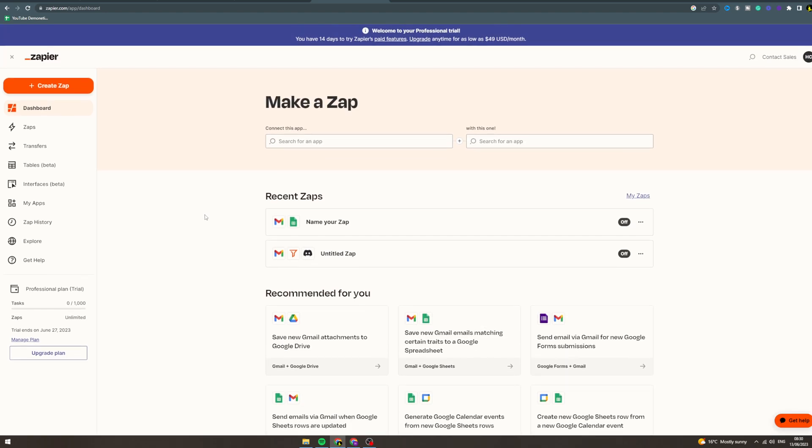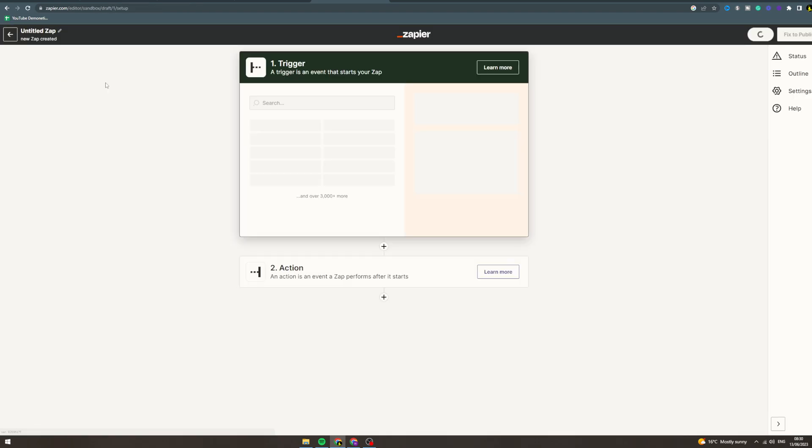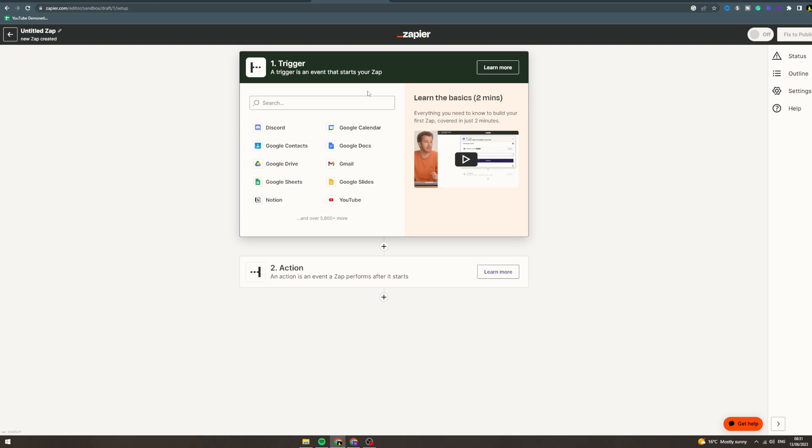In today's video, I'm going to teach you how to use Calendly and Zapier. So we want to create a Zap. Now there's two options: you can have Discord message or something as the trigger and then send that to Calendly, or you can have Calendly as the trigger and send it to something else.